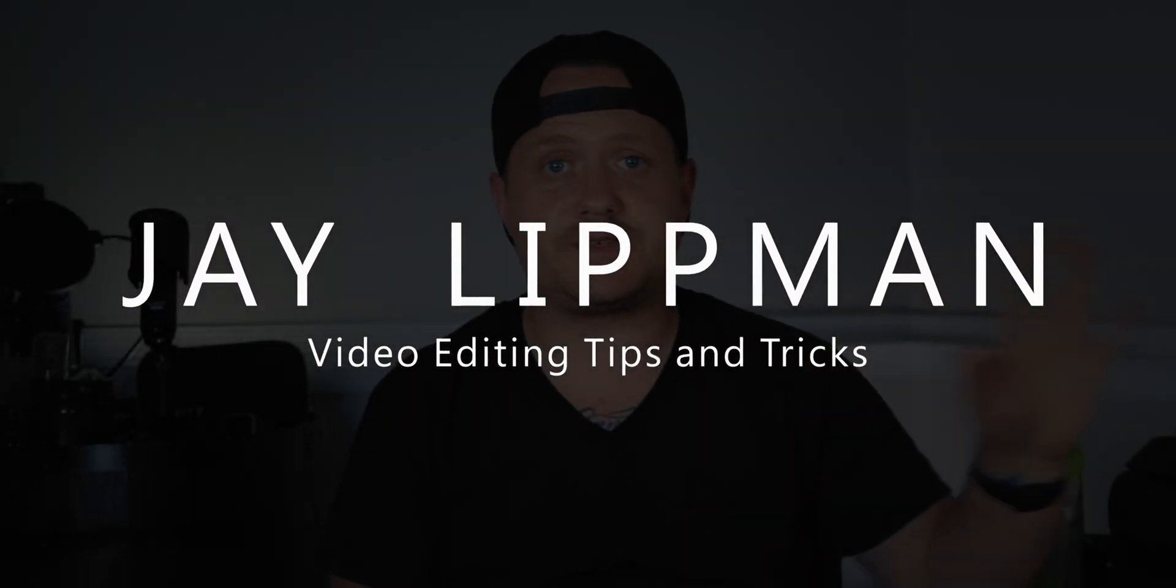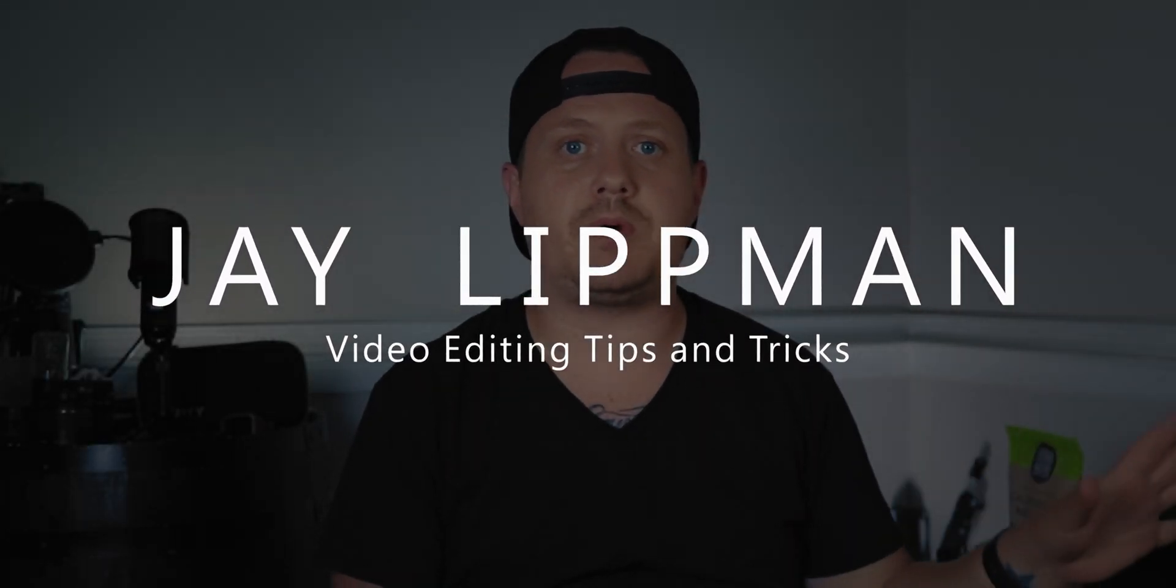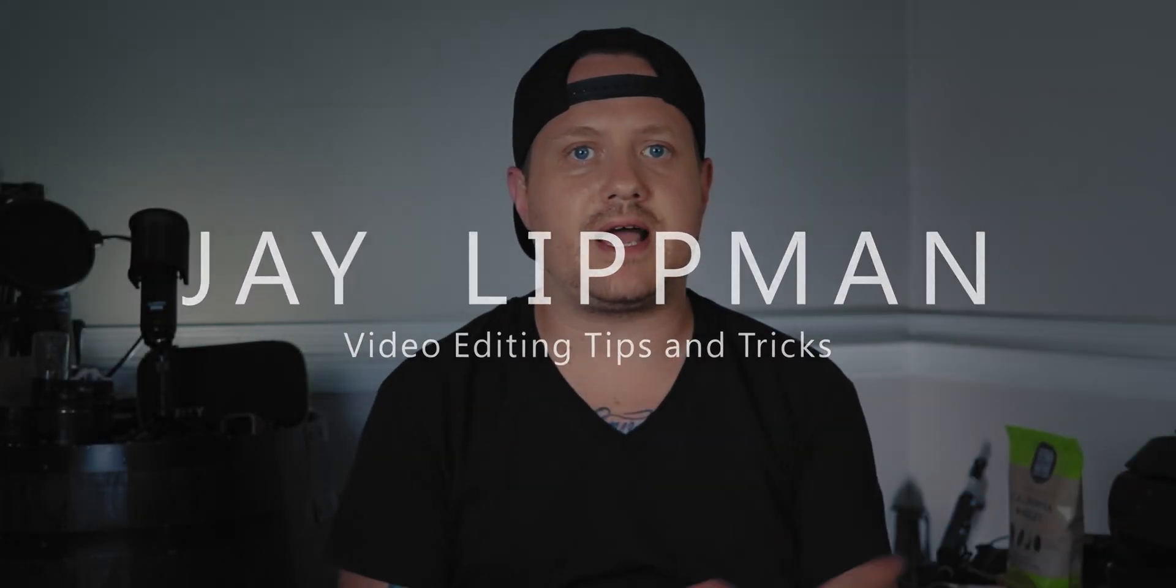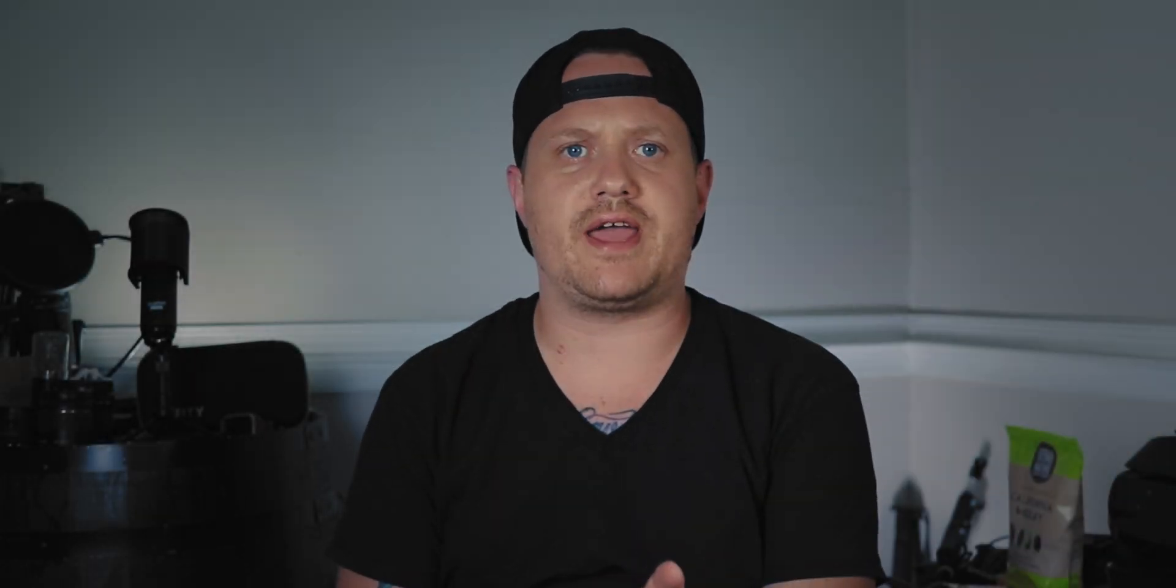Full disclosure, this video isn't sponsored, but the guys over at Digital Anarchy did send me a copy of this plugin for free to test out. Still, as always, the opinions I state in this video are 100% honest and completely my own.